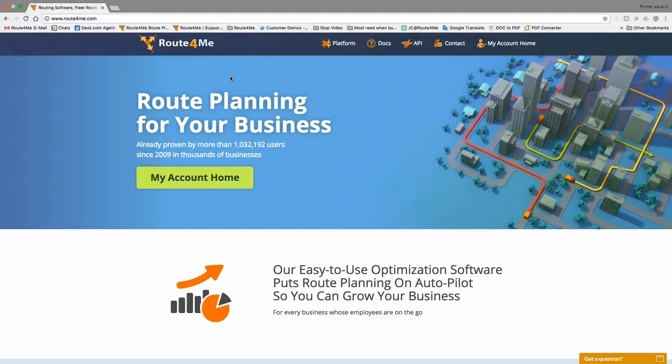Hi, this is JC with Route4Me. Who do we have on the call? Hi, my name is Jake. Hey Jake, how are you today? I'm doing well today, how are you? I'm doing pretty good, thank you. Let's go ahead and get started today with your Route4Me session, Jake. What questions do you have about your trial?